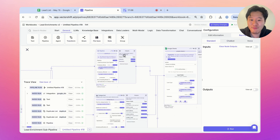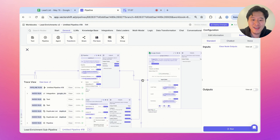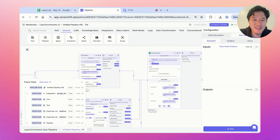Now you have an augmented dataset that you can use. Hopefully this tutorial was helpful. Feel free to reach out if you have any questions, and I'll see you in the next one.